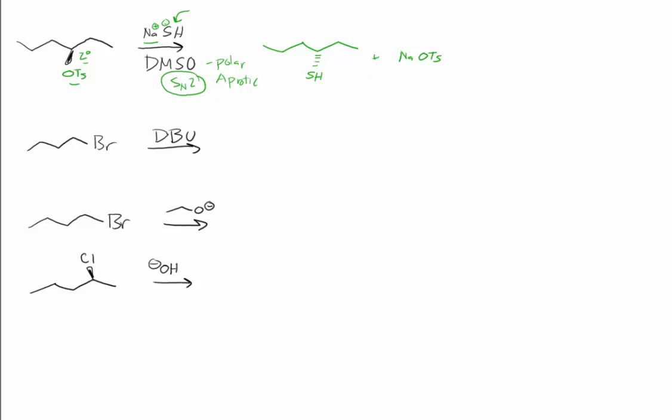We could envision another question using the same substrate where we might have methanol as our reagent. Secondary substrate, good leaving group, now we have polar protic.